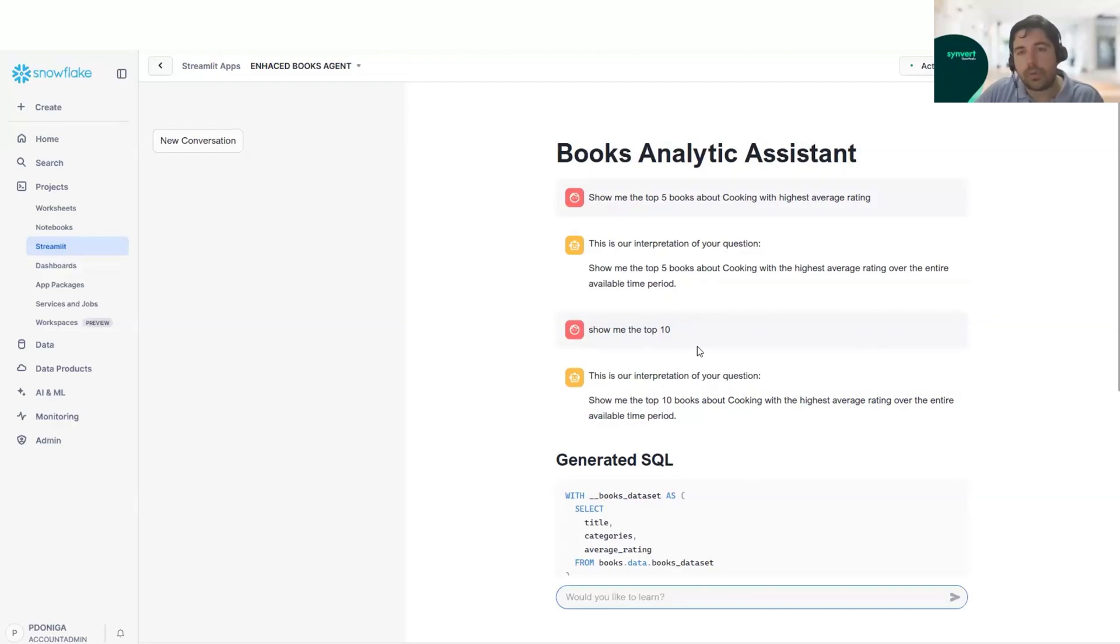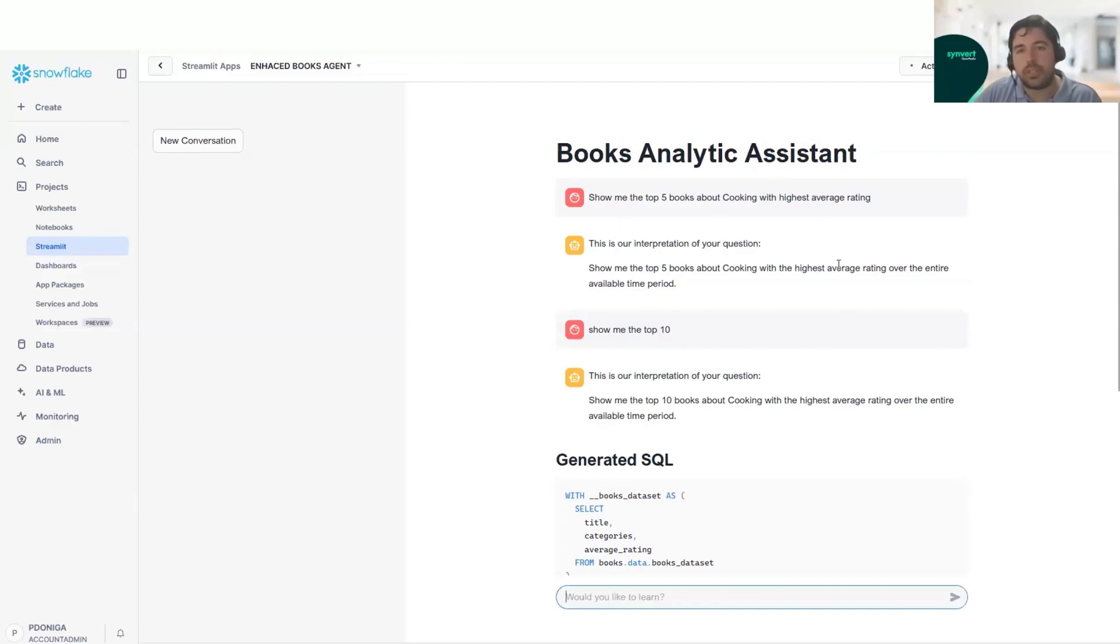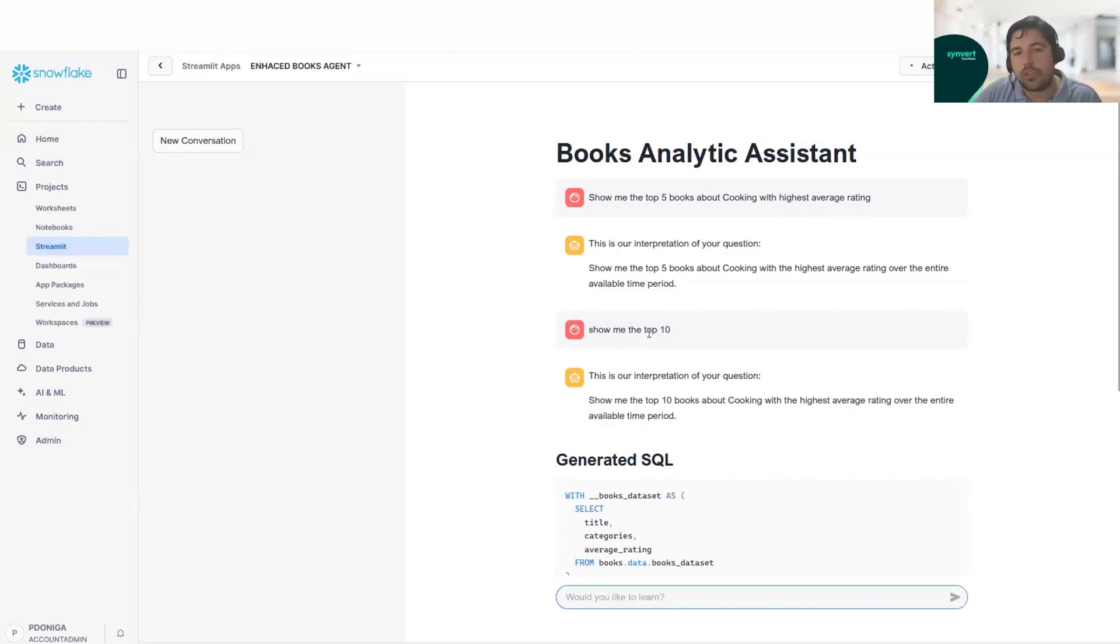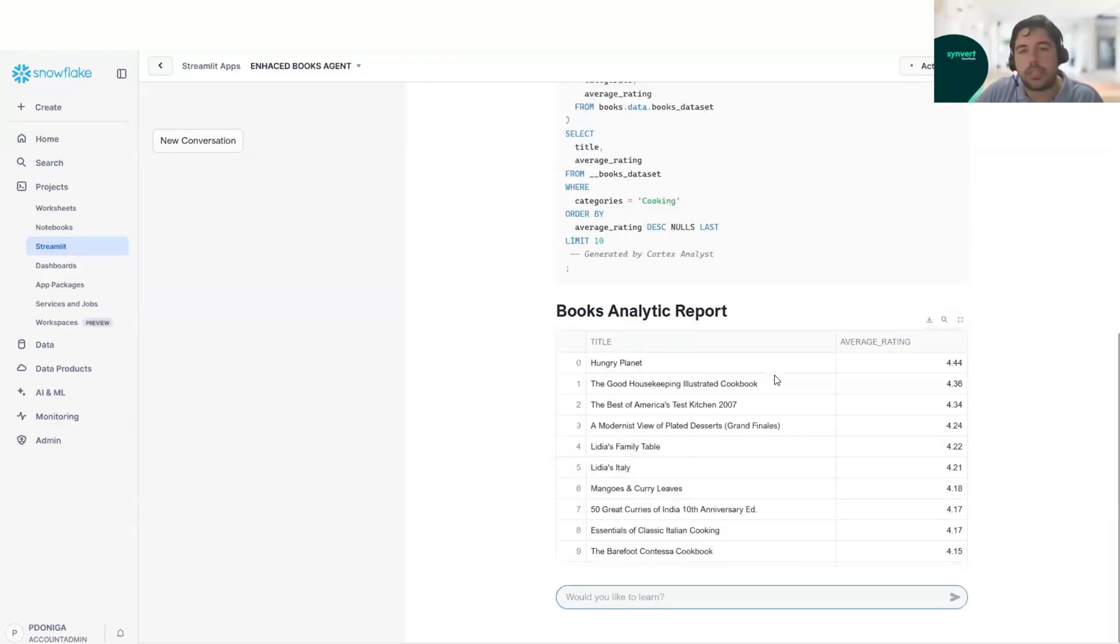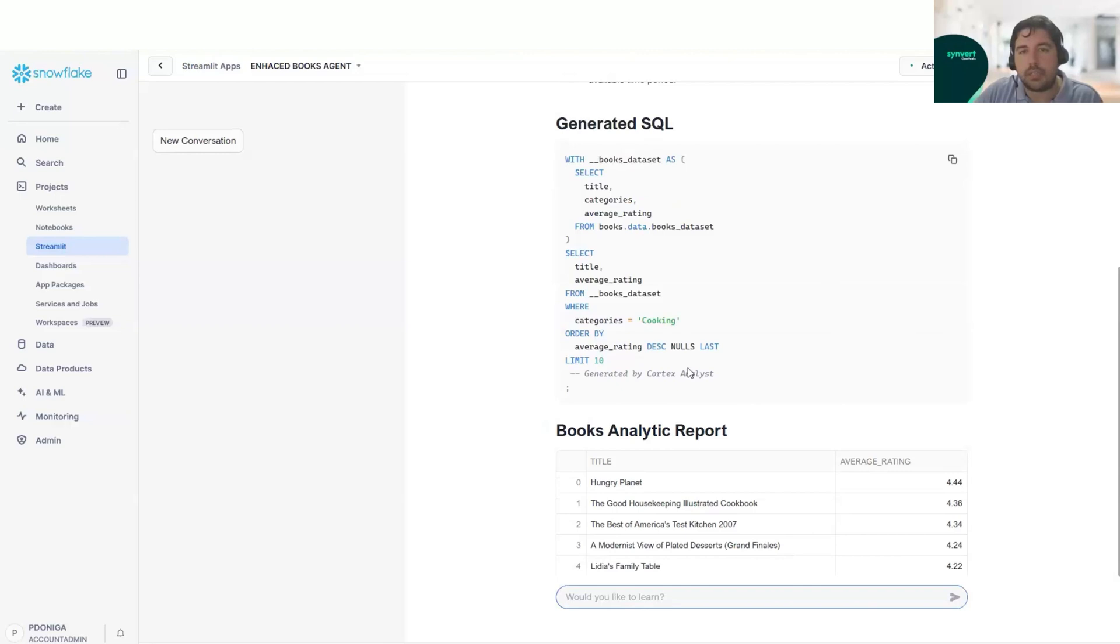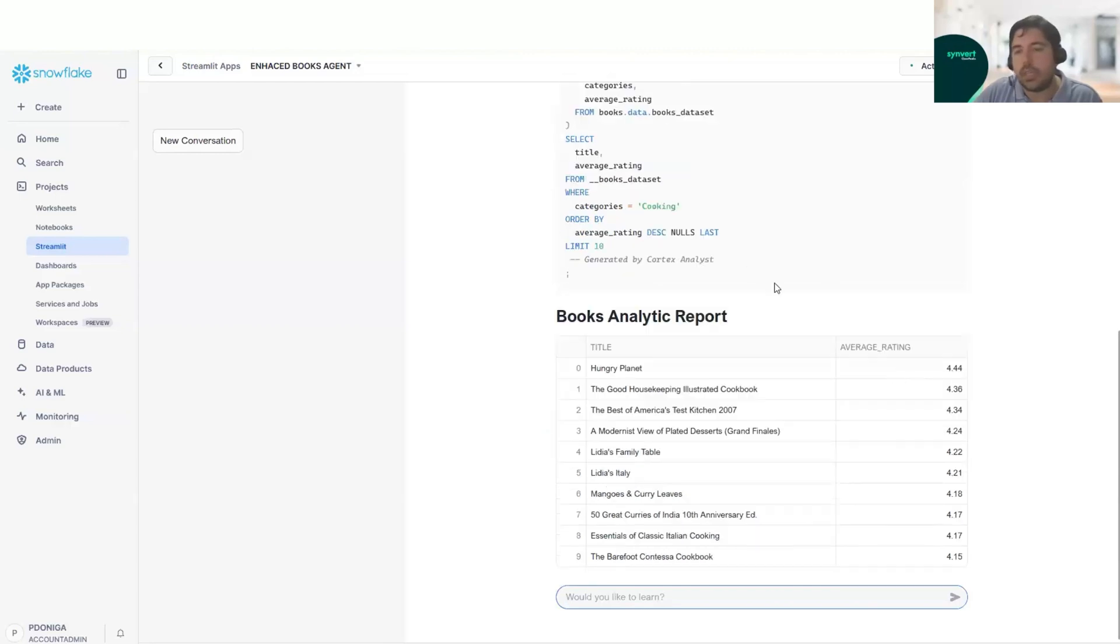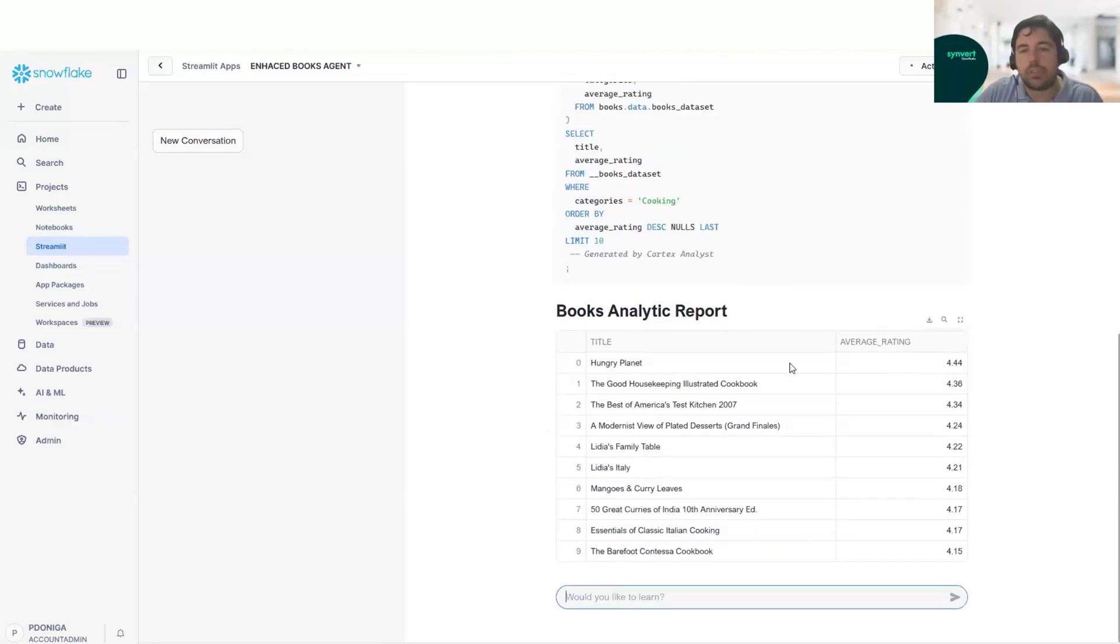We don't even need to constantly ask for the same question while changing only a few things. Here, only saying show me the top 10, it already understands from the previous question. And it gets the SQL query and also the result that we wanted.